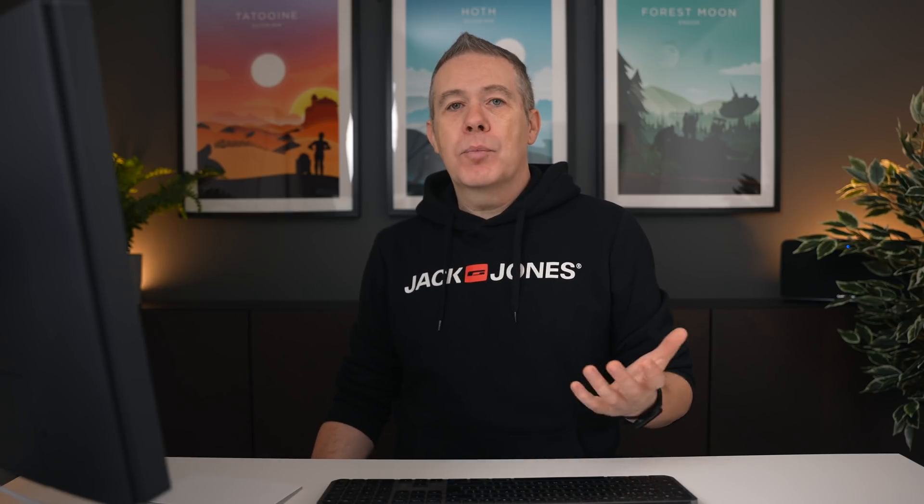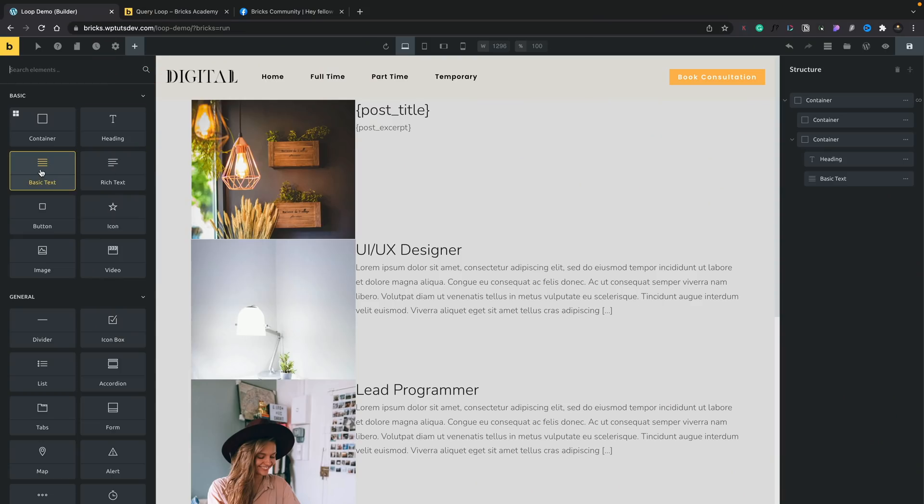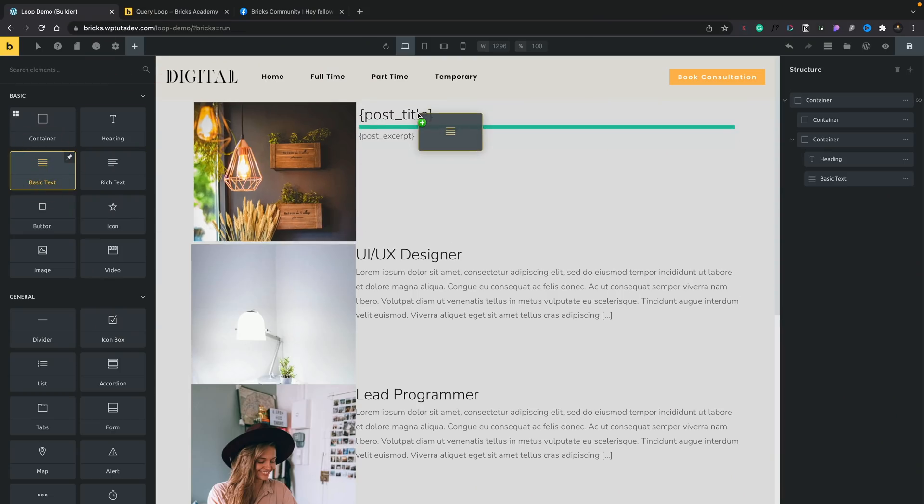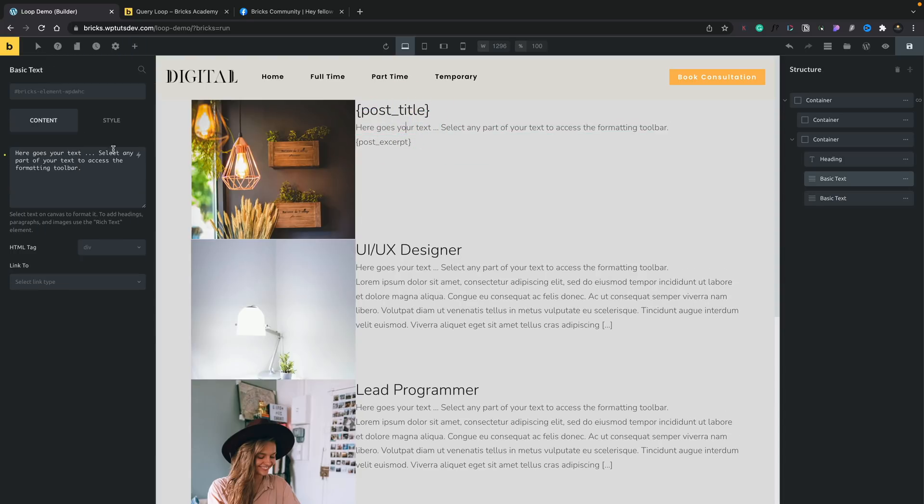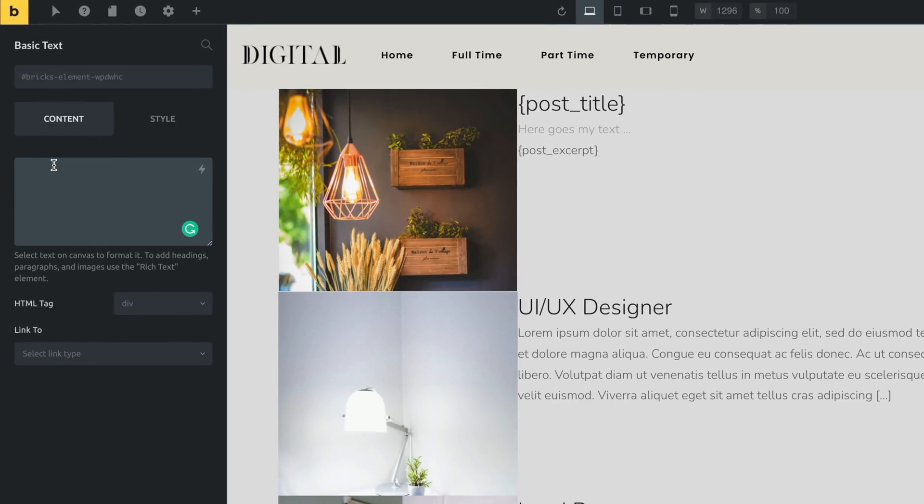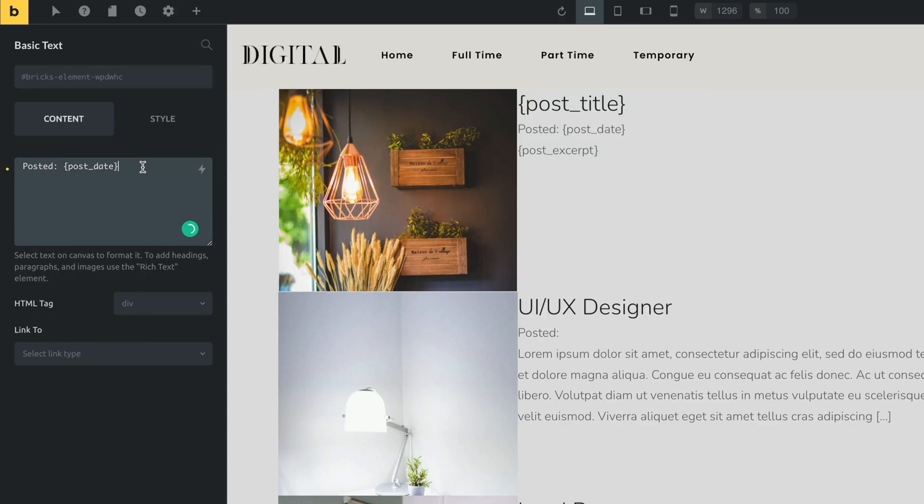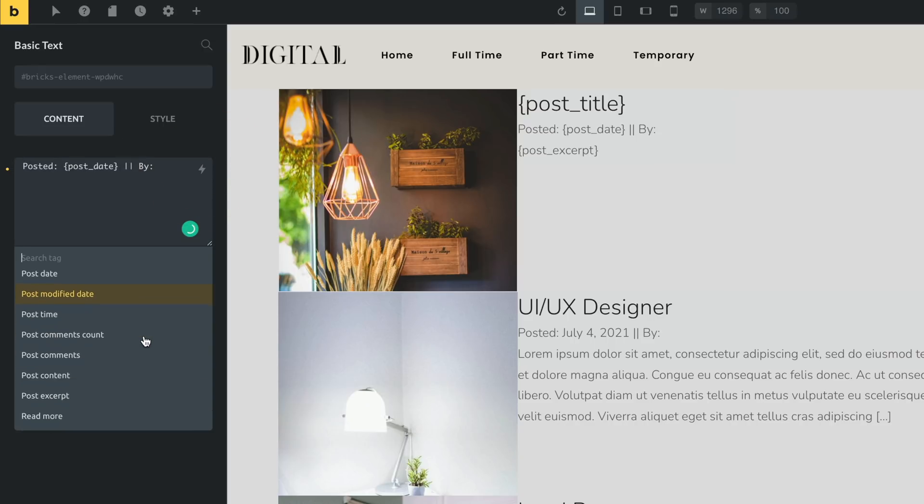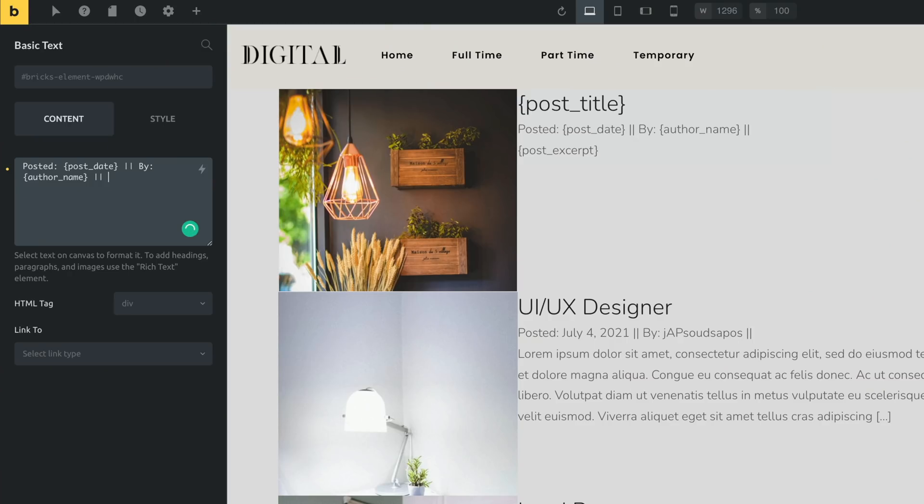Well, this is, again, one of those areas that I think a tool like Bricks really excels at. We're going to come back to our options. We're going to grab this basic text and we're going to drop this between our title and our excerpt. And we're going to put in some meta information. So what we're going to do is just delete that placeholder. And we're going to say posted colon. Just use the dynamic data. And we're going to say this was the post date. We're going to put some separators in there. We're going to put by. And we're going to put the author information in. So we're going to click. We'll scroll through until we get to the author option. And we'll say the author name. And you can see just how easy this is to build up our custom sort of loop layouts.